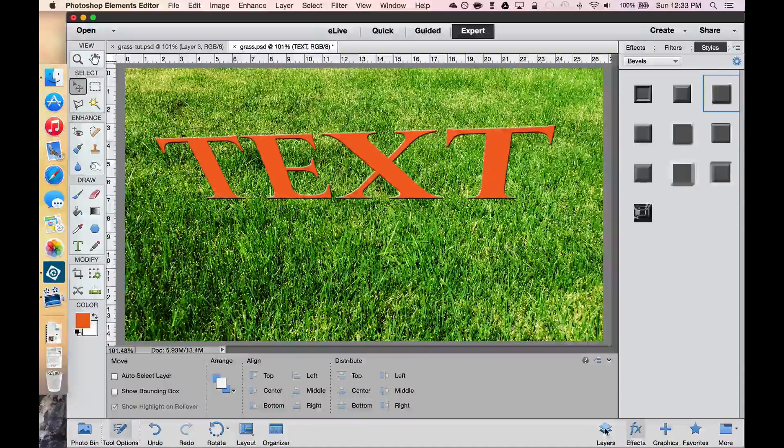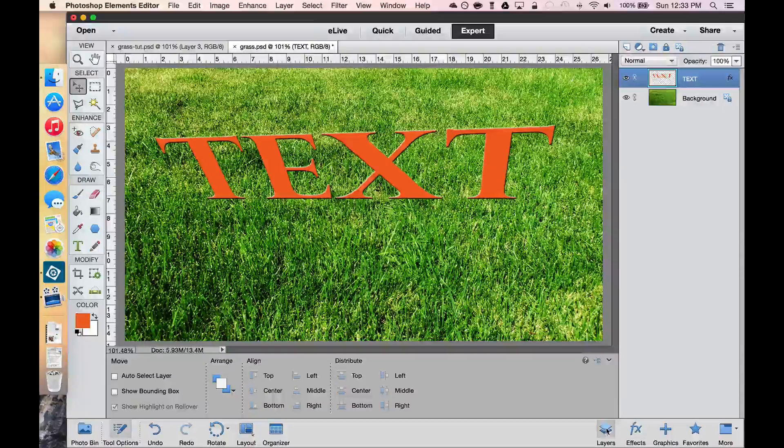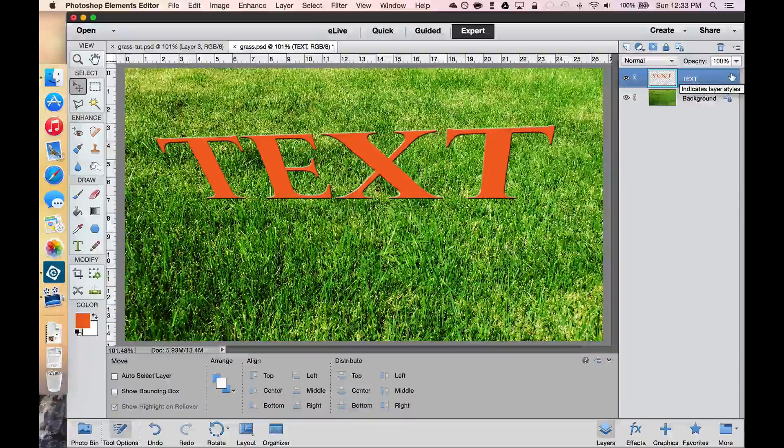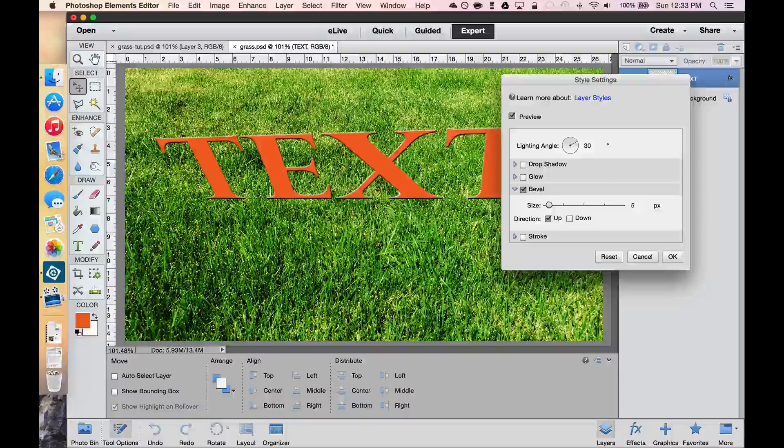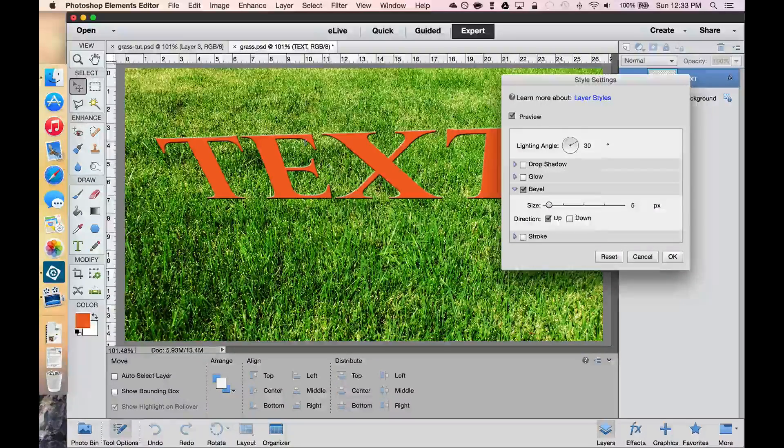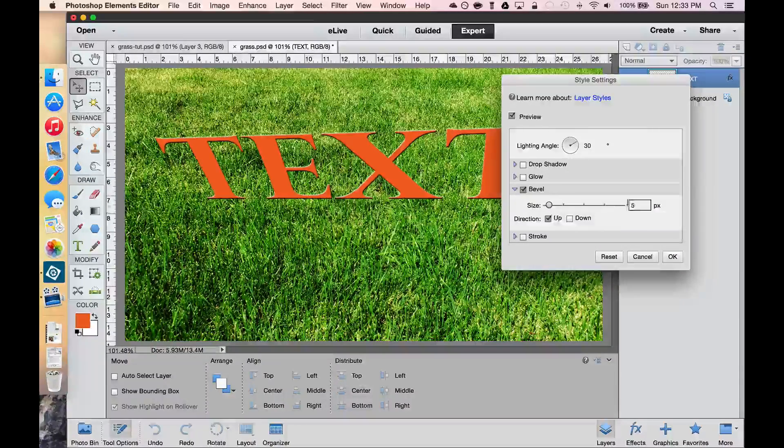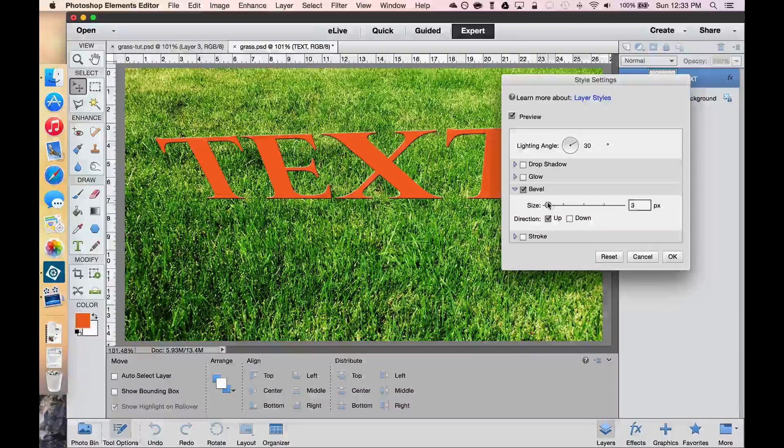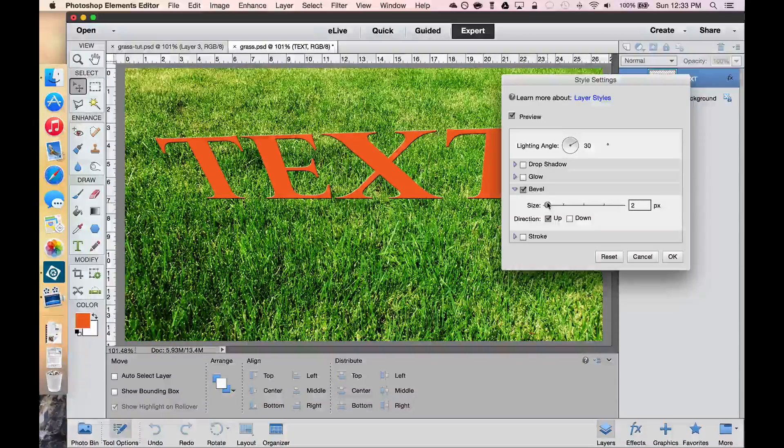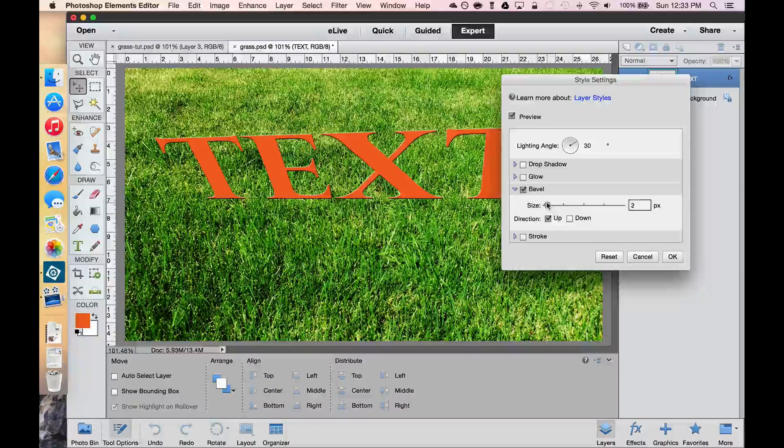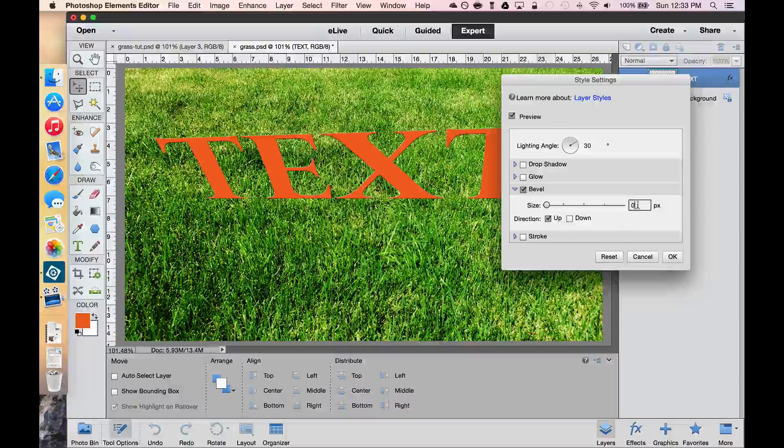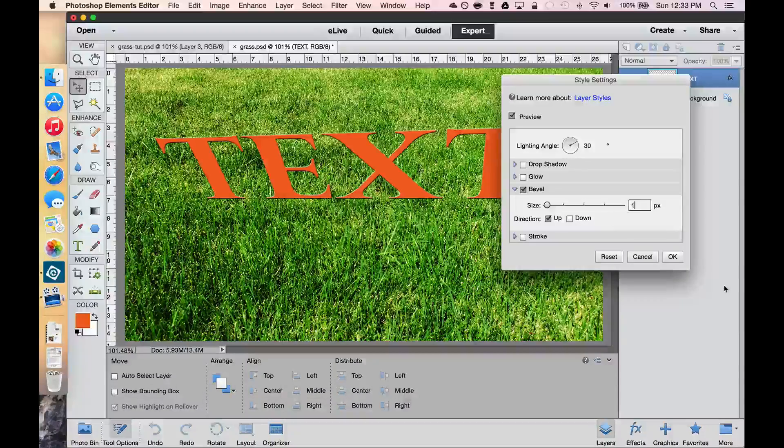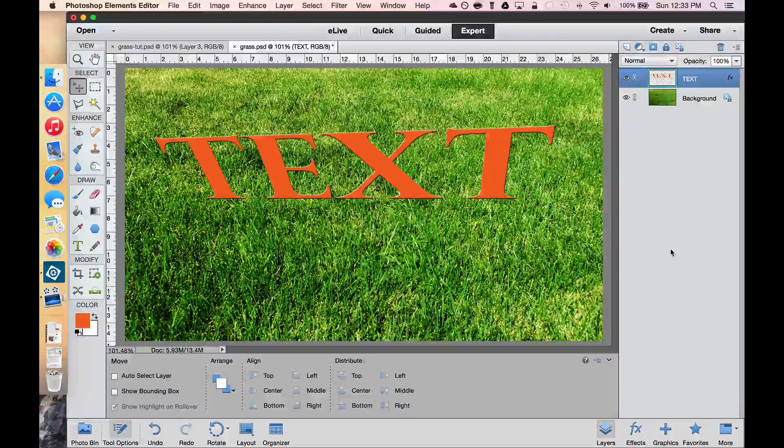We're going to go back to our Layers palette by clicking on the Layers button. And then if we double click the FX in our Layers, we can adjust some of this. Now I don't necessarily like this 5 pixels that we have here. So what I'm going to do is change that down to about 1 pixel. And then select OK. You can also highlight it and type the number in and then select OK.